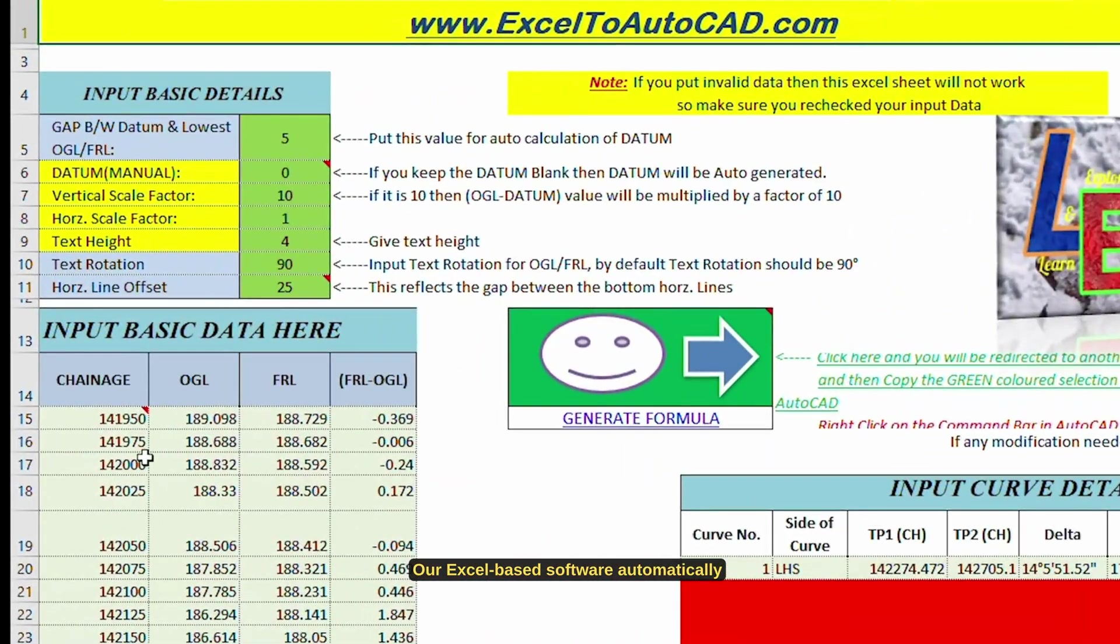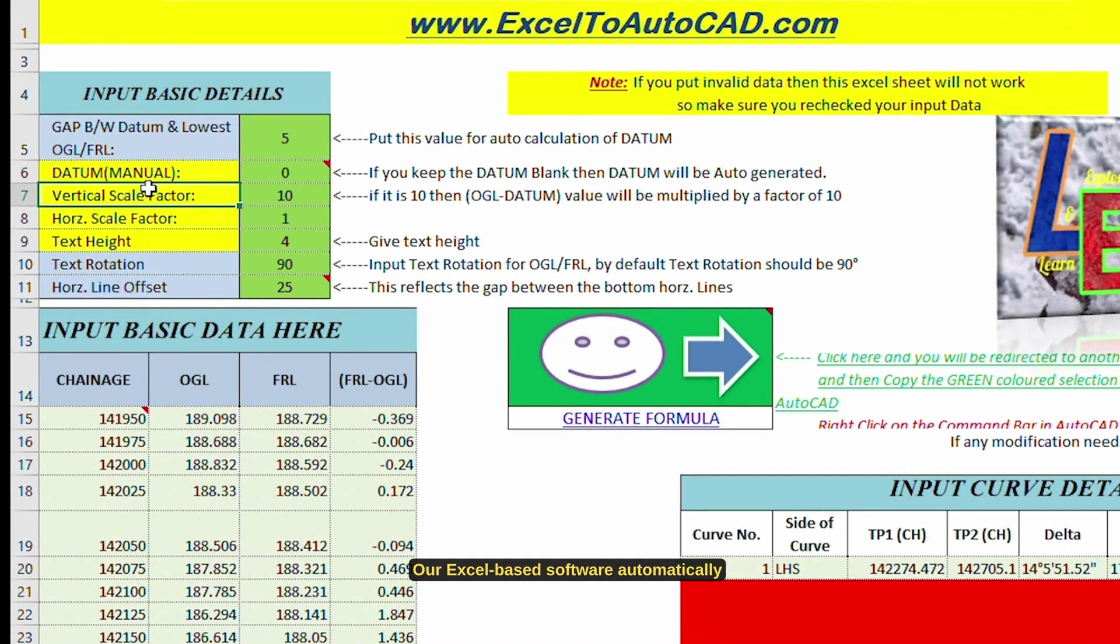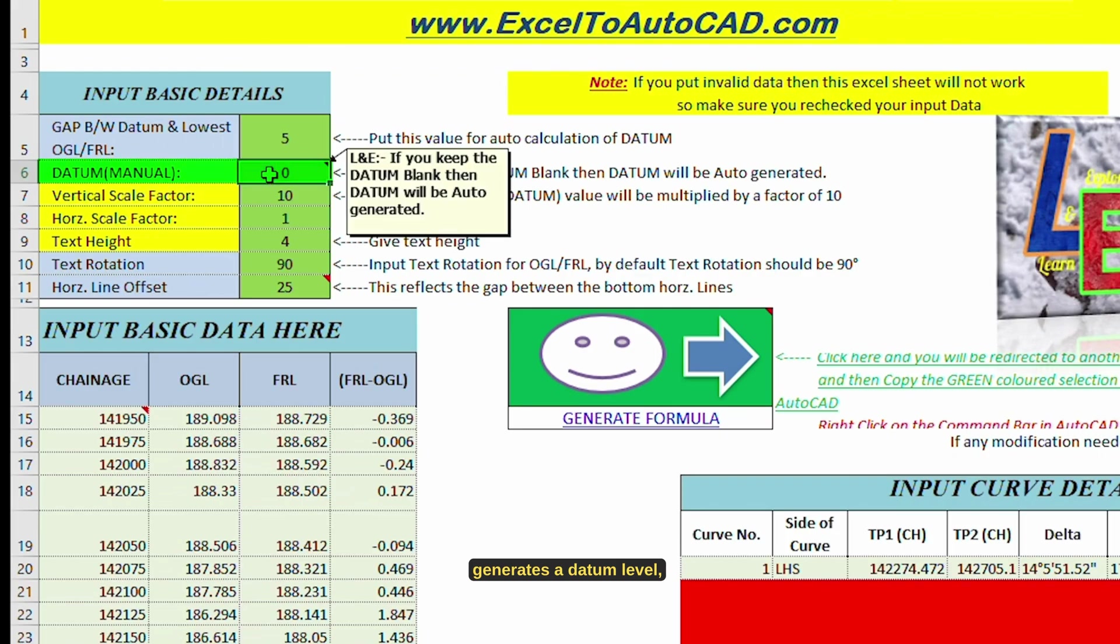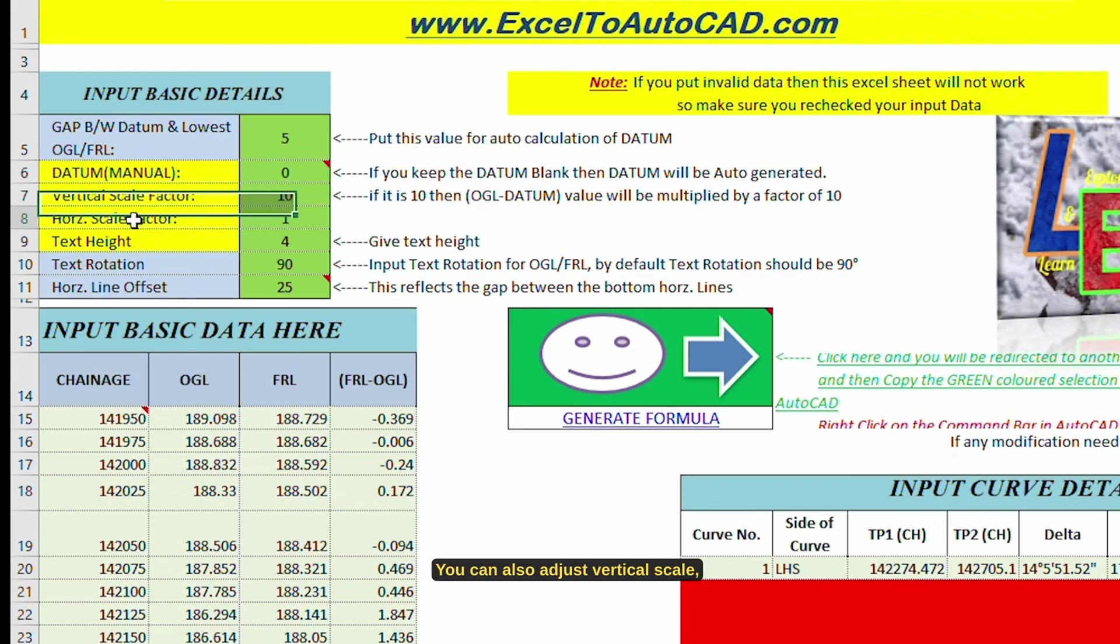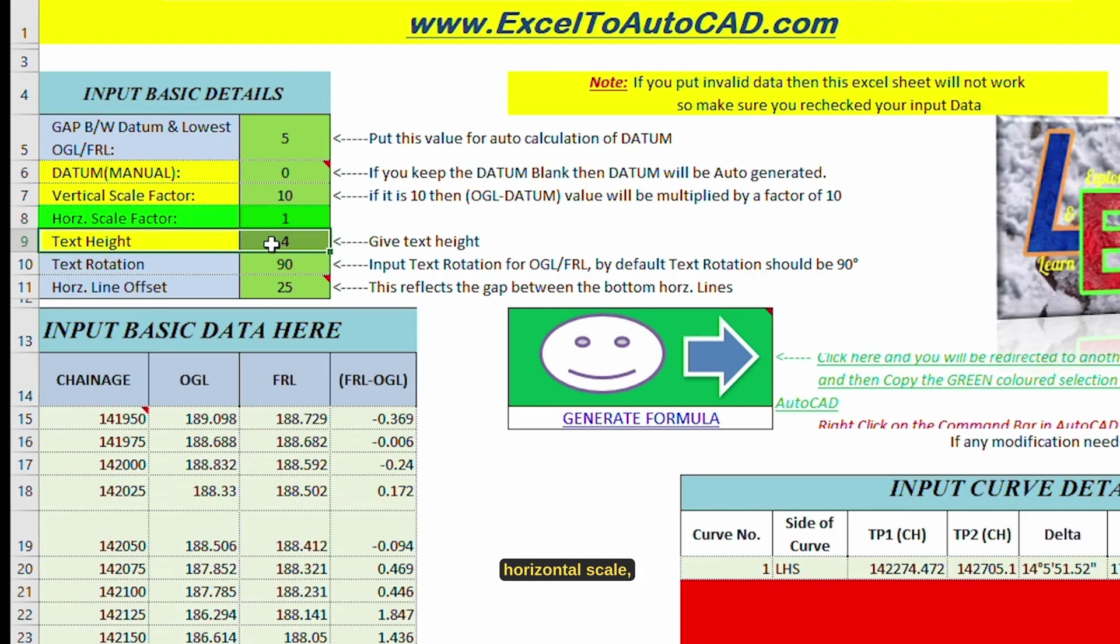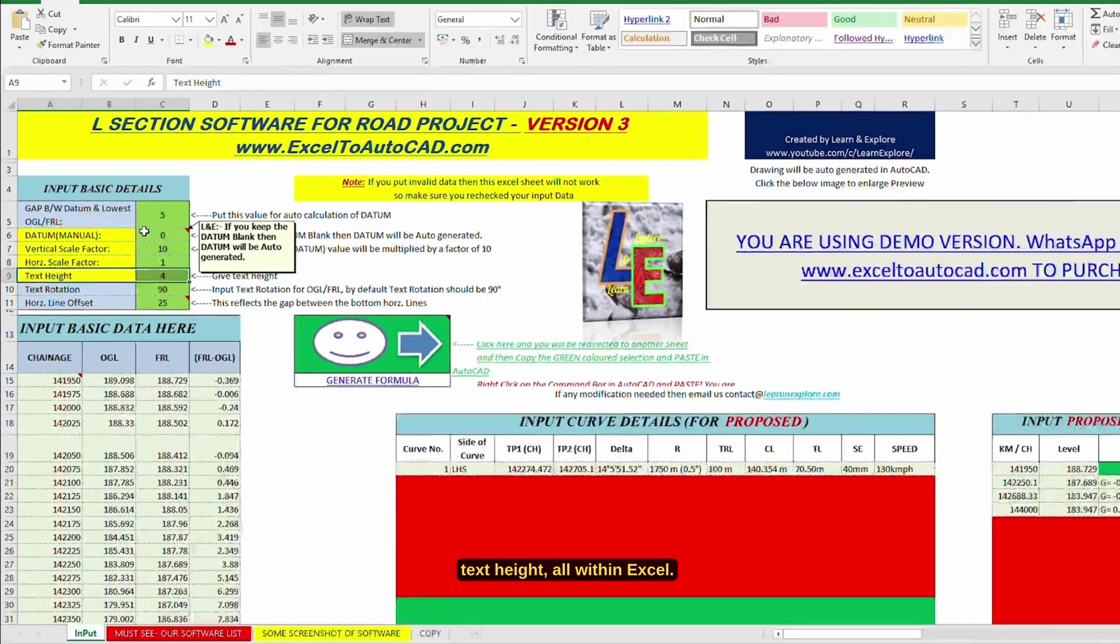Our Excel-based software automatically generates a datum level, but you can also input your own. You can also adjust vertical scale, horizontal scale, text height, all within Excel.